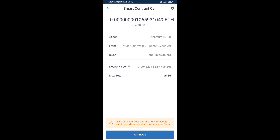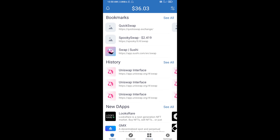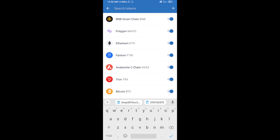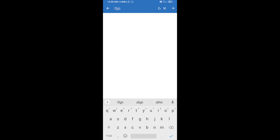After that, you will manually add this token to Trust Wallet. Go to Trust Wallet, click on the search icon, search for the token, and click on Add Custom Token.